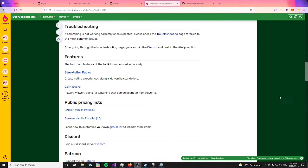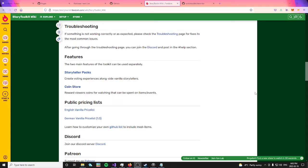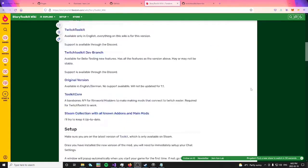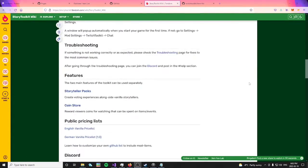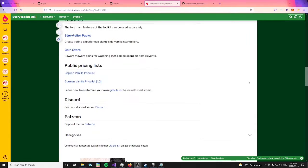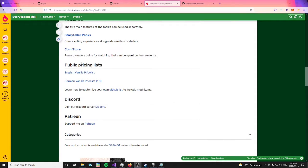Now that you're signed up for GitHub, you can come along to the Twitch Toolkit wiki, which I'll leave a link below this video. You can scroll down to where it says the public pricing list, and you can see here, learn how to customize your own GitHub list to include mod items.